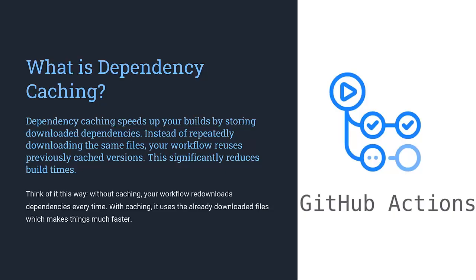Without caching, the workflow downloads dependencies every time. But with caching, the workflow pulls dependencies from the cache. Not only does this save time, but it also reduces network usage and speeds up your development cycle.